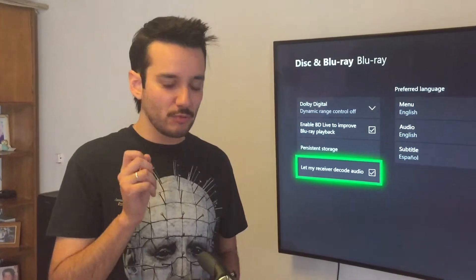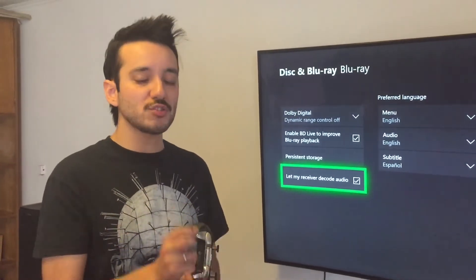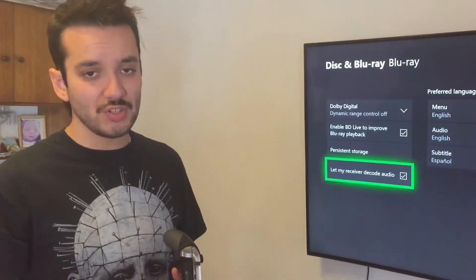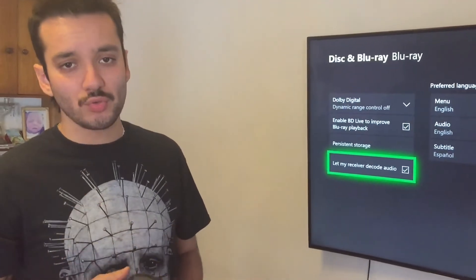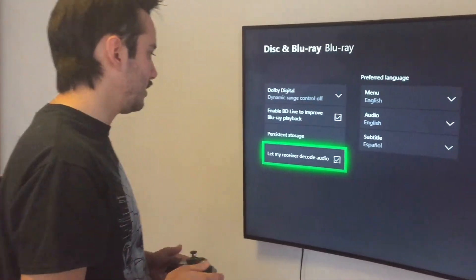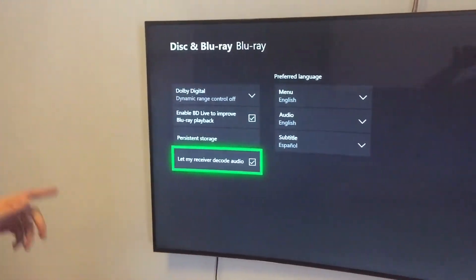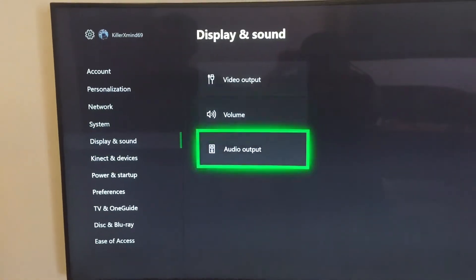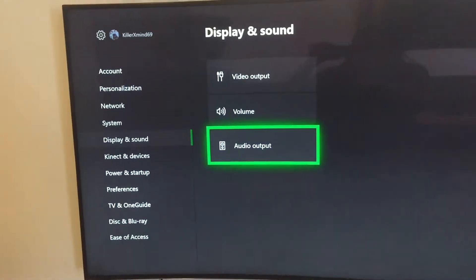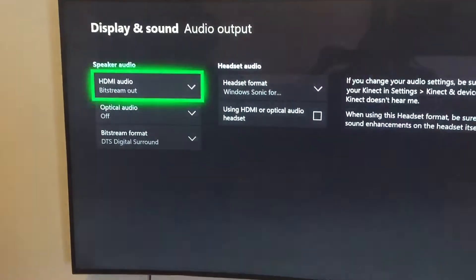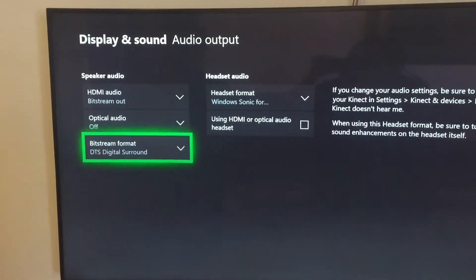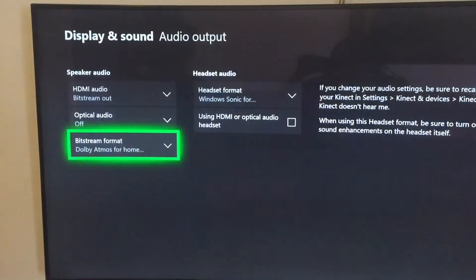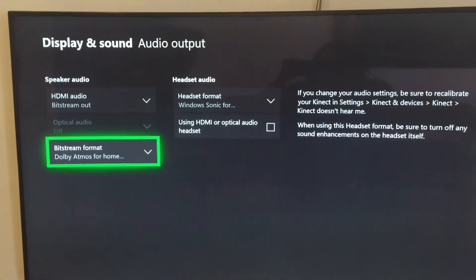This means that when you play a Blu-ray movie, the receiver is going to automatically decode the DTS HD and the Dolby TrueHD format. Then we go back to Display and Sound, Audio Output, select Bitstream format, and then we choose Dolby Atmos for home theater.